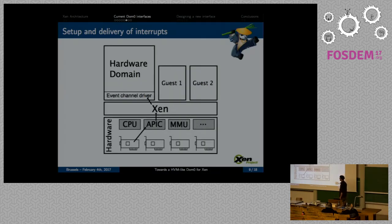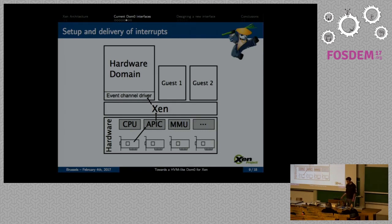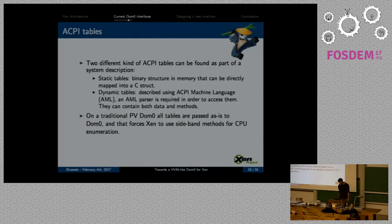Here we have a picture of what interrupt injection to a PV guest looks like. You have your physical device, which injects an interrupt into the physical APIC controlled by Xen. Xen receives this interrupt and injects it into the guest using event channels, and the guest finally receives the interrupt.